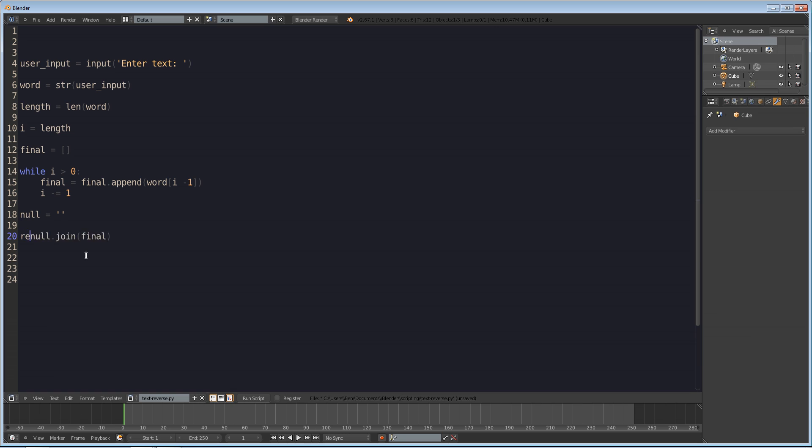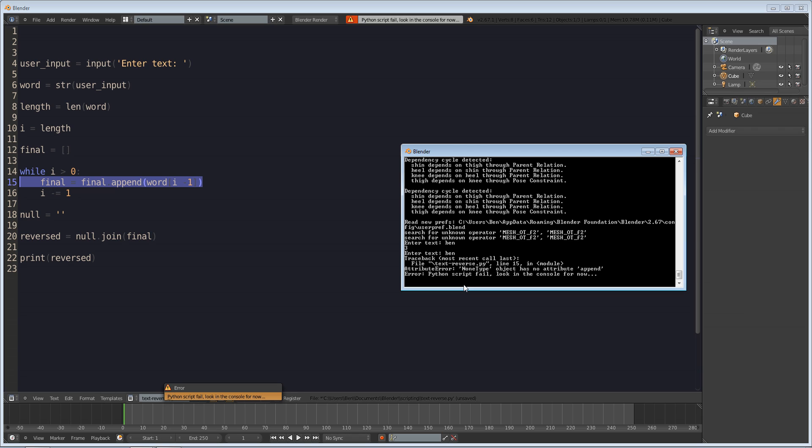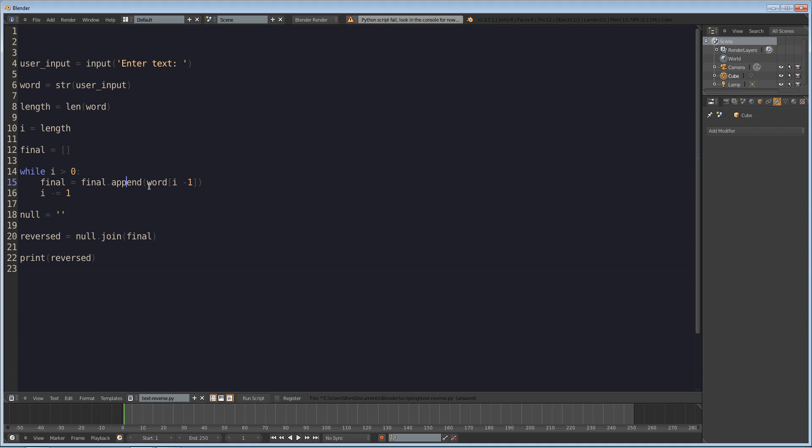And now if we print I'm sorry I'm going to have to set this to a variable so reversed equals that. Now if we print reversed what this should do is give us the reversed word of what we entered. So if I printed entered ben okay we're getting an error so final dot append word at I minus one.